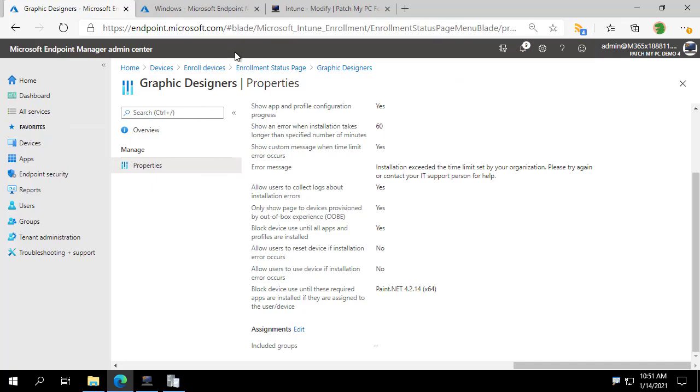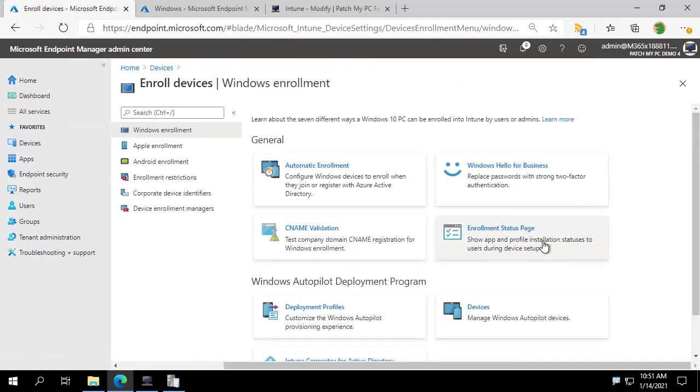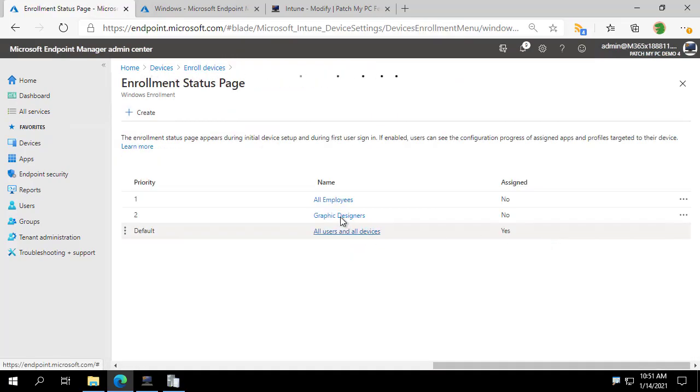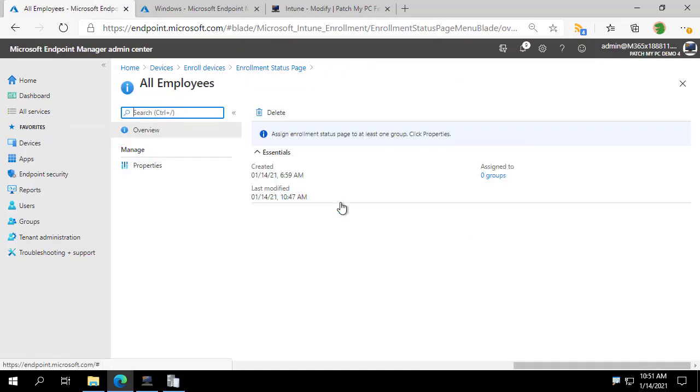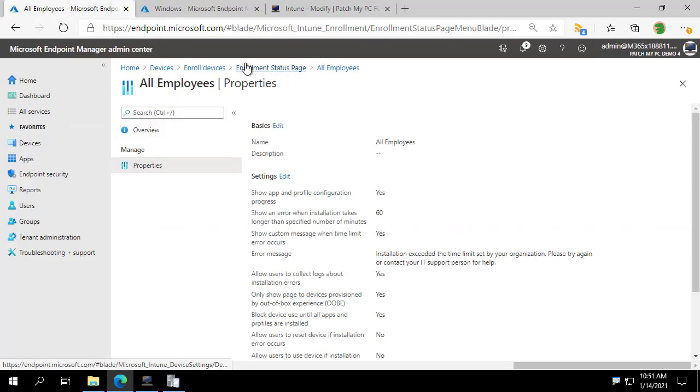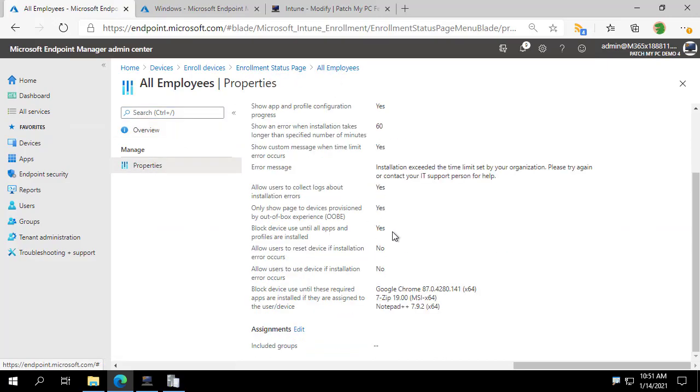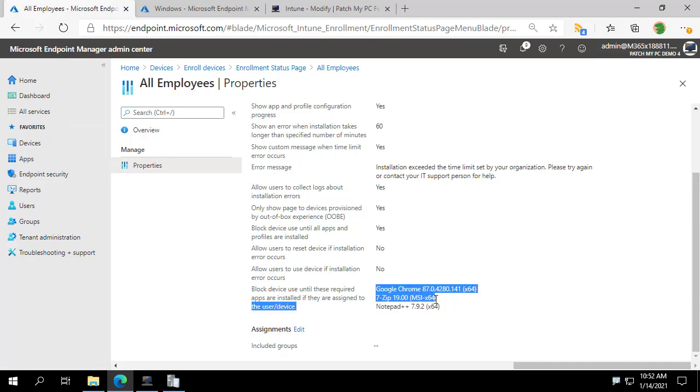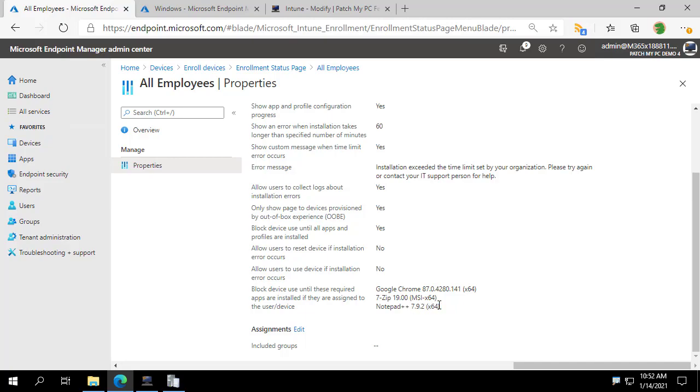So I think this is going to be a great useful feature for our customers. And we're automatically maintaining these so that if you have an enrollment status page that you're using for autopilot, you're going to always maintain that and have the latest applications associated with it. So that when you set up a new device, you're getting new software, not outdated software that needs to be updated.